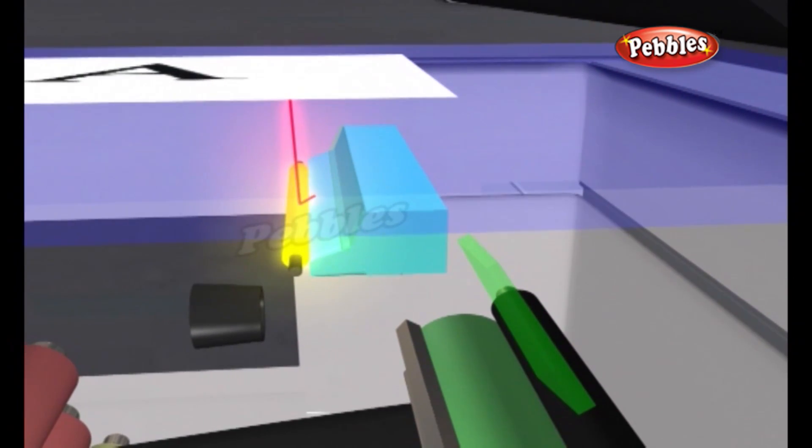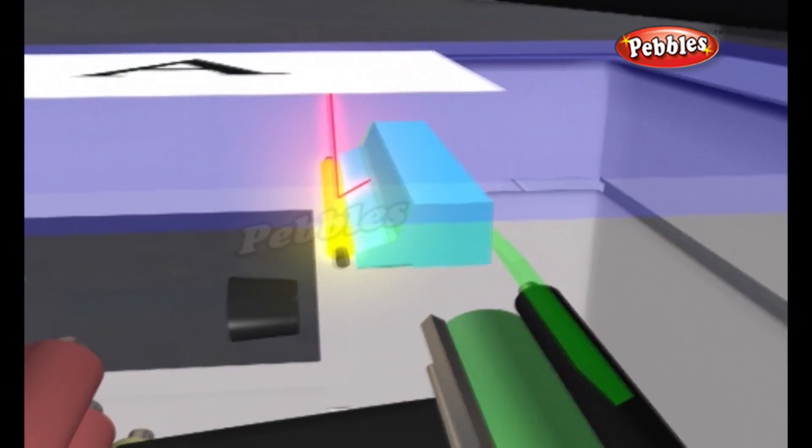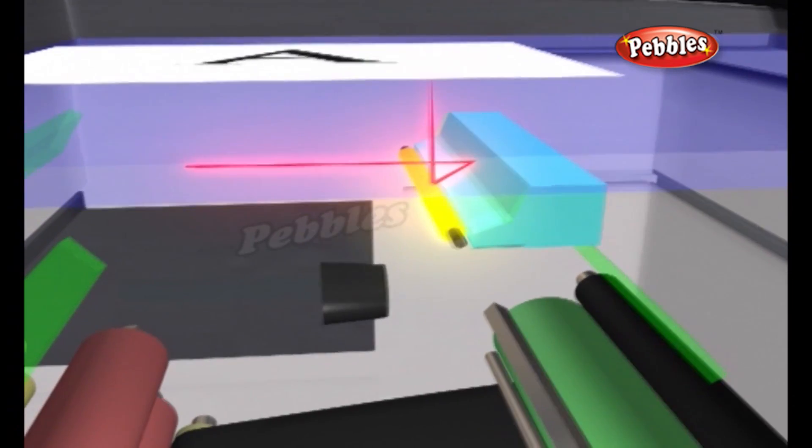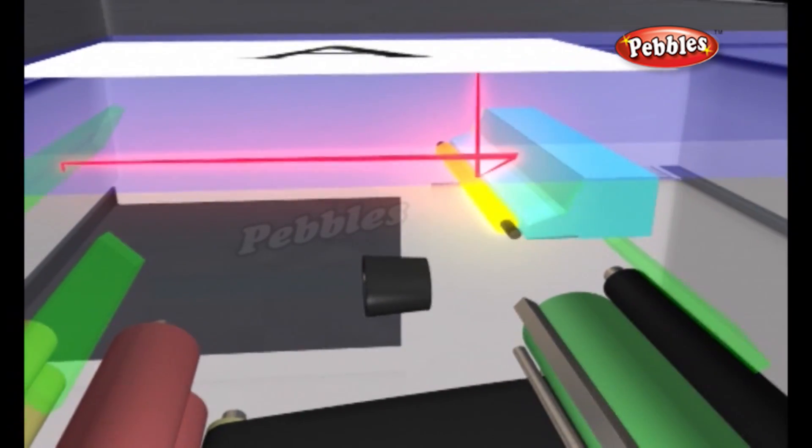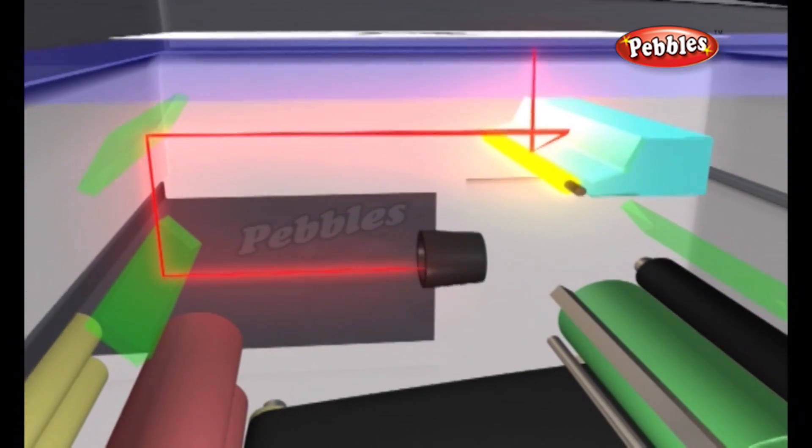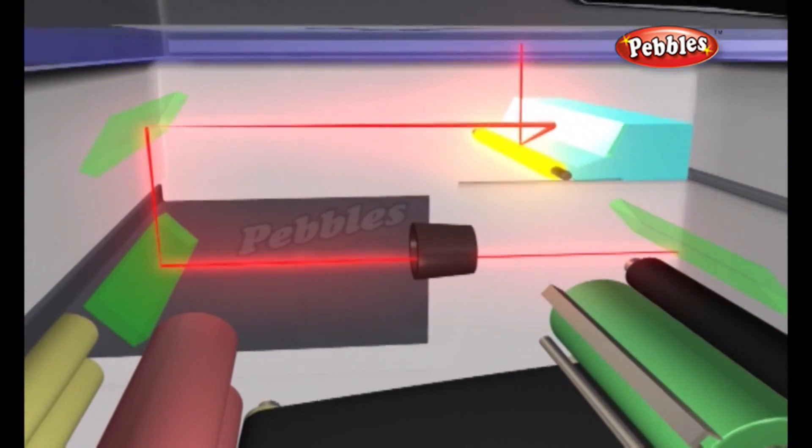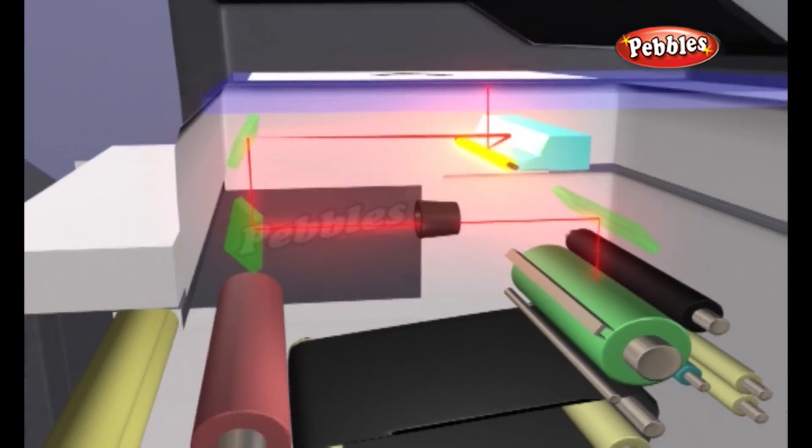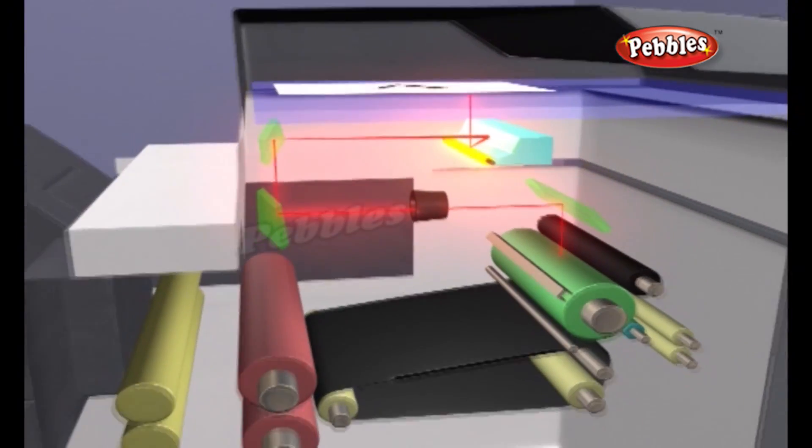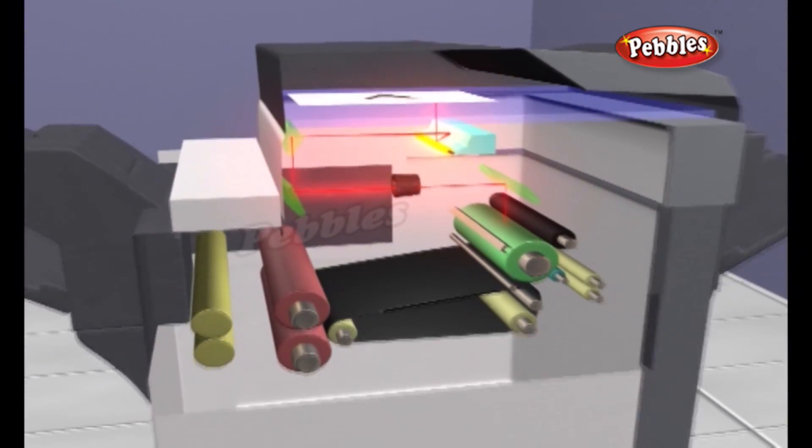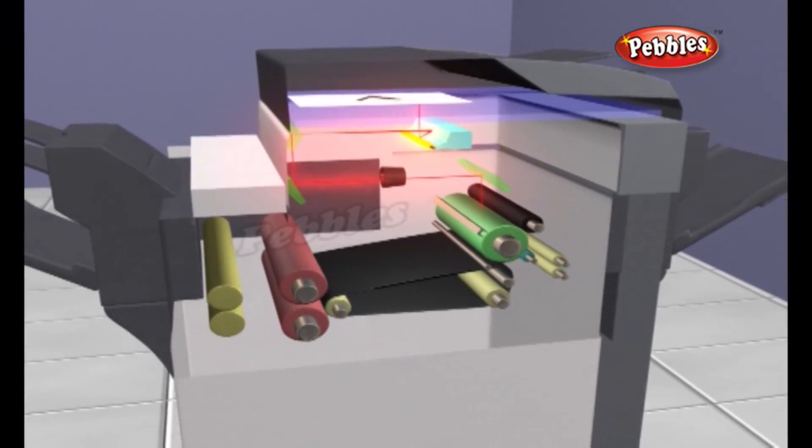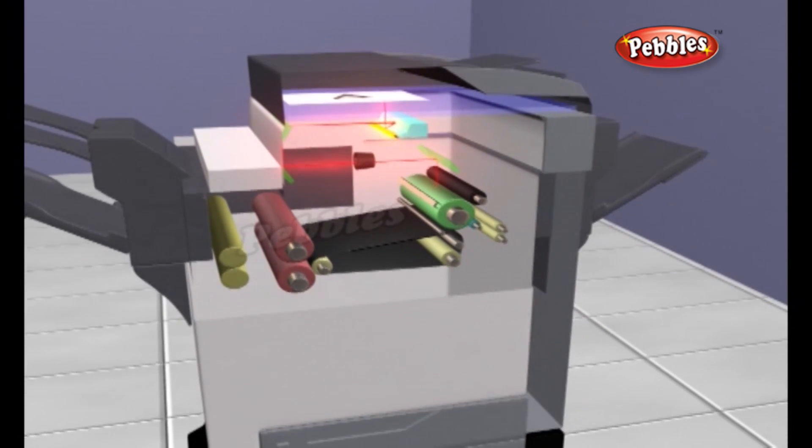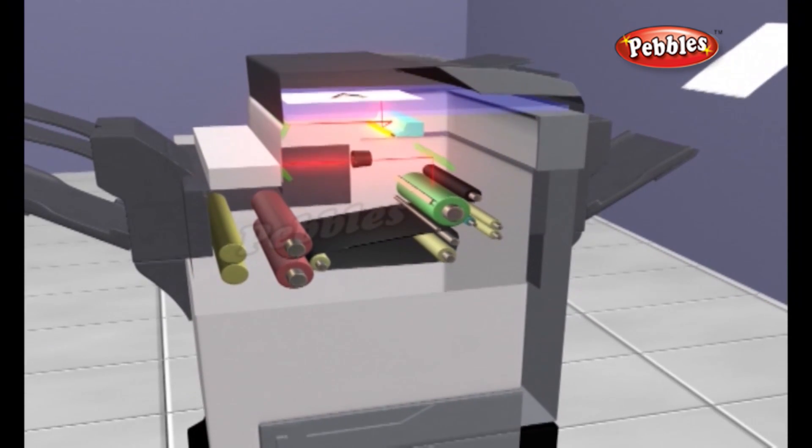As light reflects off of blank areas of the paper, mirrors direct it through onto the drum surface. Like dark clothing on a hot sunny day, the dark areas of the original absorb the light and once the corresponding areas on the drum surface are not illuminated.